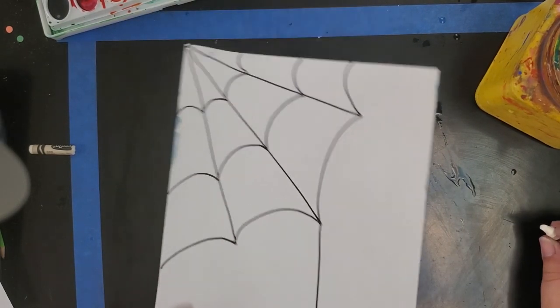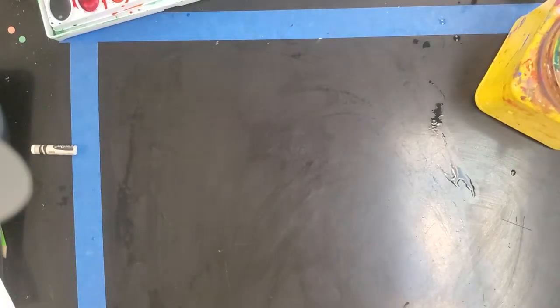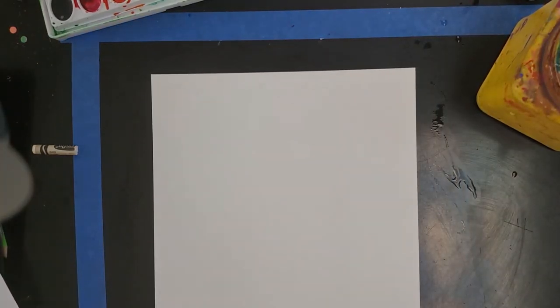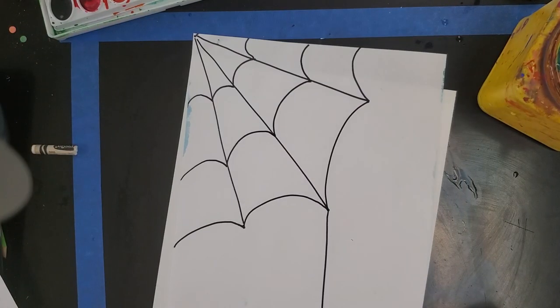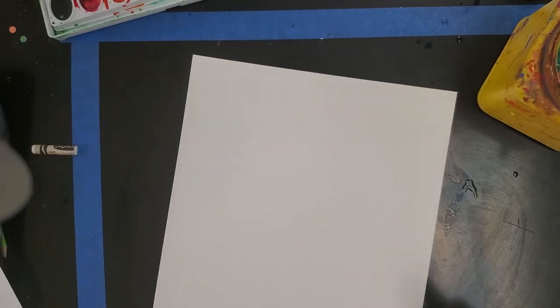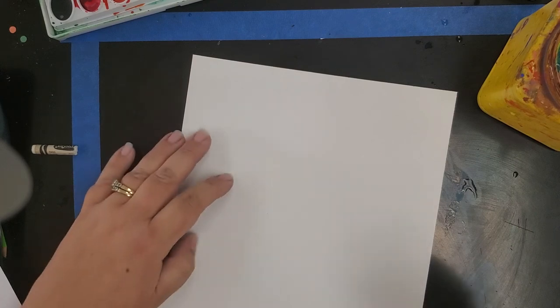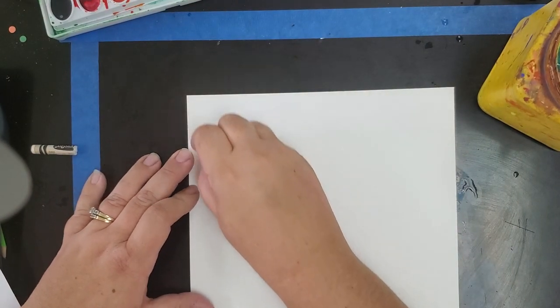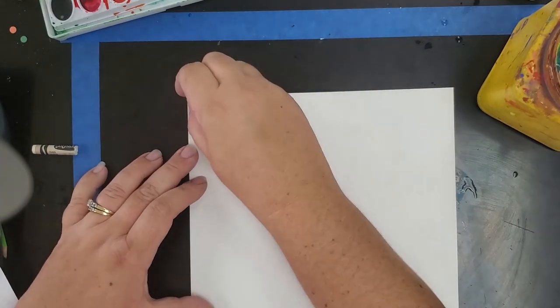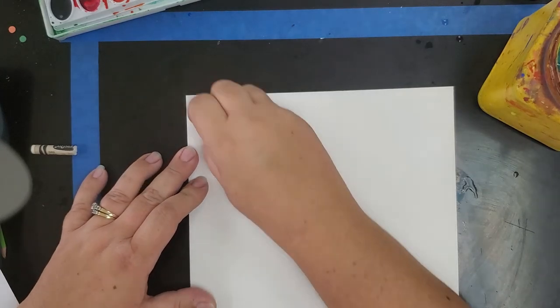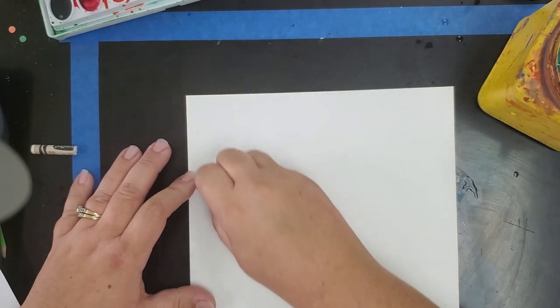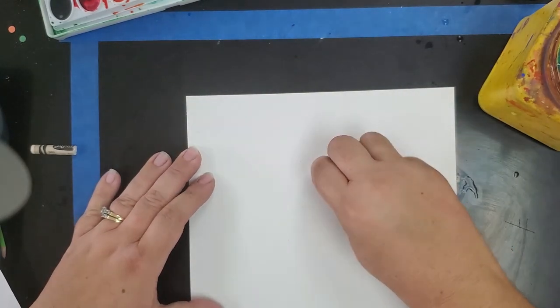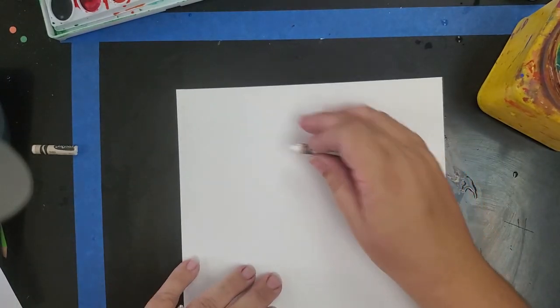So I'm going to do that again but now on my paper I'm going to use white crayon. Hopefully if you need to go back and watch the spiderweb part again because you're not going to be able to see it as I'm drawing. I'm going to try my best. Here we go with white crayon. One, two, three lines.